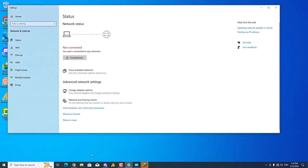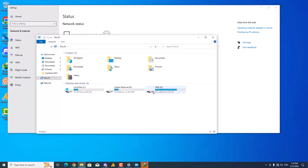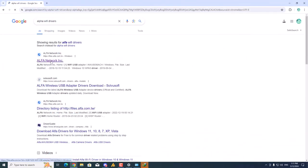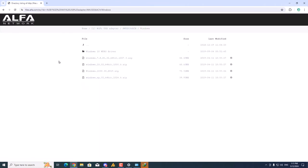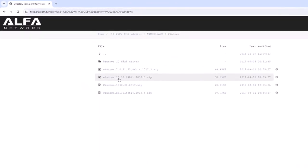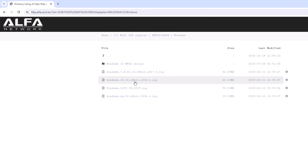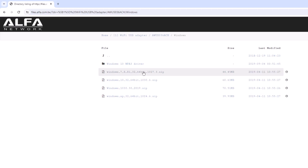So what we need to do here is update or download the latest drivers. Here's the website: files.alpha.com.tv. You need to go to this website and find the driver for your specific operating system. I'm using Windows 10 64-bit, so this one is for Windows 10 64-bit or 32-bit, and this one is for Windows 7, 8, and 8.1 — both 32 and 64-bit operating systems.